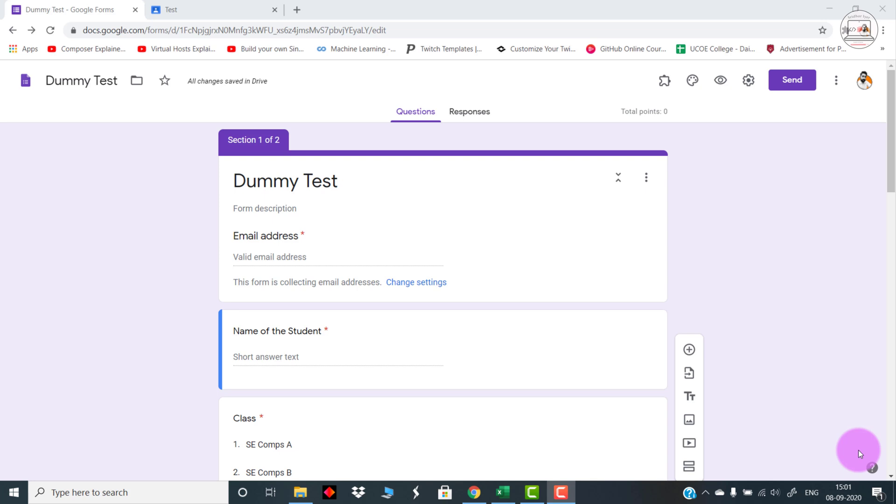For example, if the student faces some technical issues, some lags, or because of some network issues he's not able to give the test on a predefined time, we can actually set a window for example four hours, five hours, or a complete day wherein the student will be able to log into that test. The test duration might be for one hour, so that timer begins as soon as the student logs in.